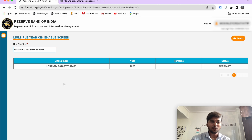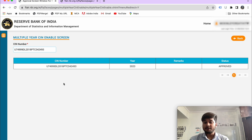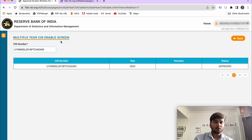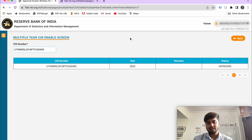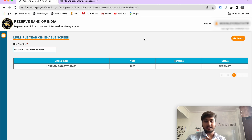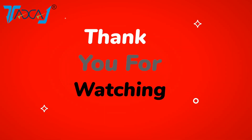Thank you so much. I hope you liked the video. If you want to revise your return after finalizing your balance sheet, you will be able to revise it accordingly. Thank you very much.